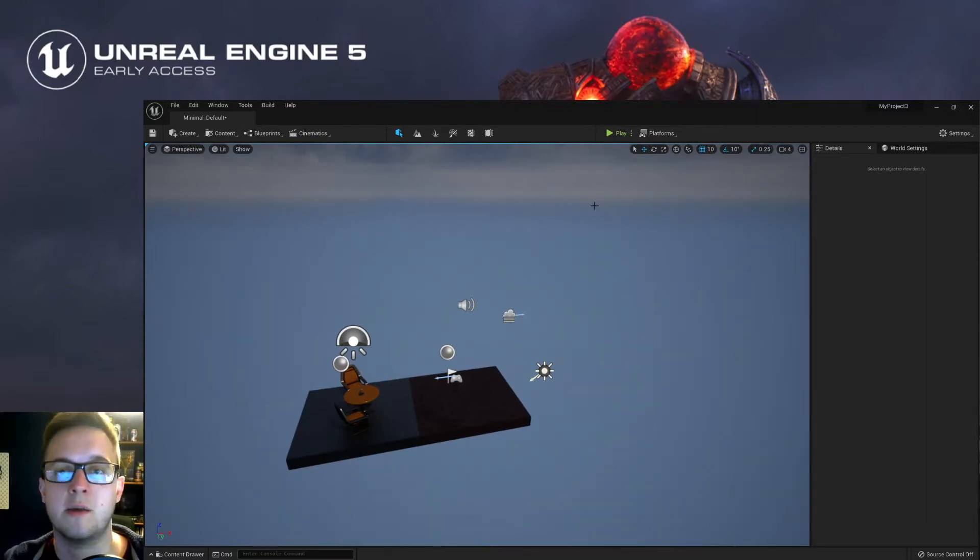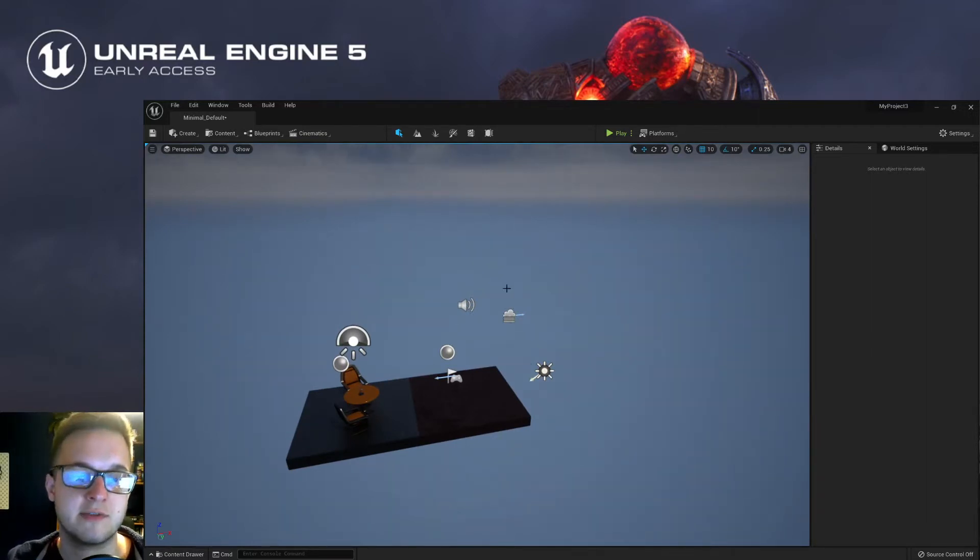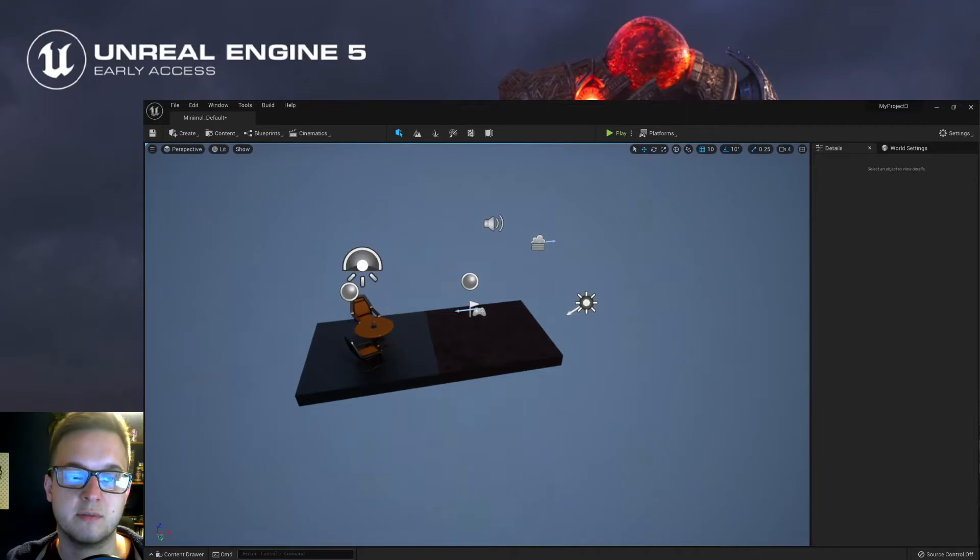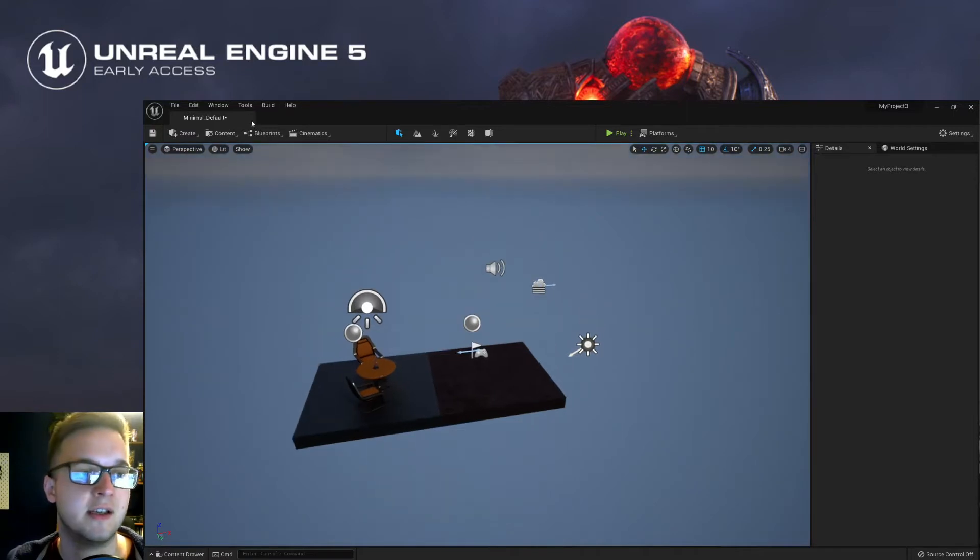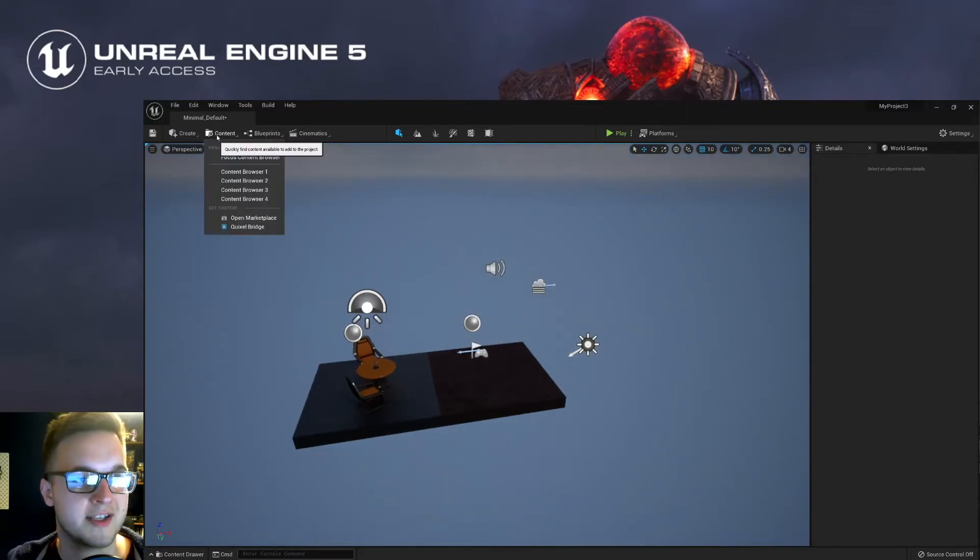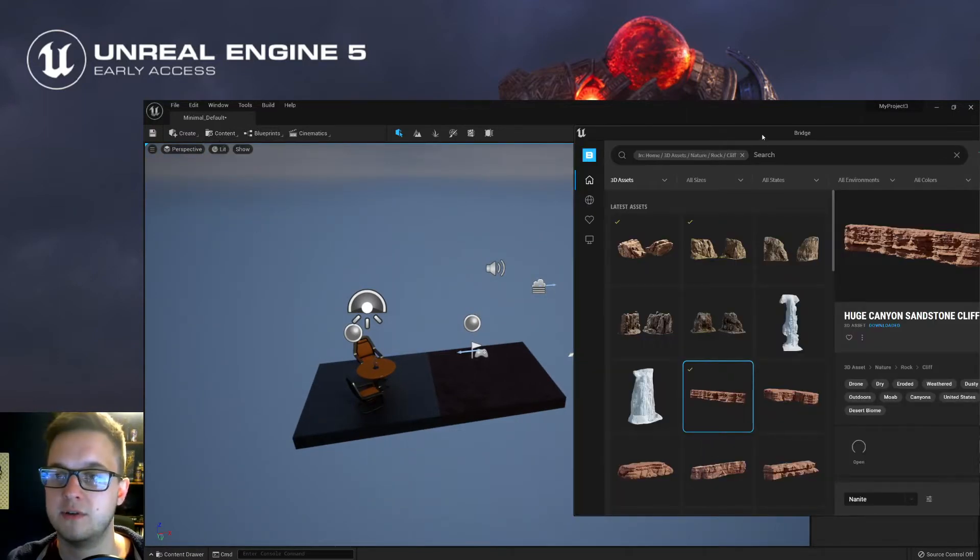So to use it, once you're in Unreal Engine 5, I'm just in a default kind of project here, you can go up to Content and then click Quixel Bridge.